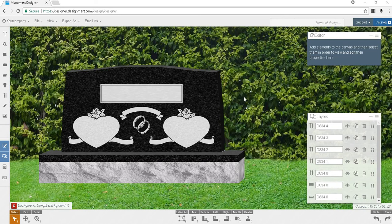In this video, we are going to talk about how to delete, add, and edit sandblast components on your monument. We'll begin with a classic design, D-834 from Eternal Life.